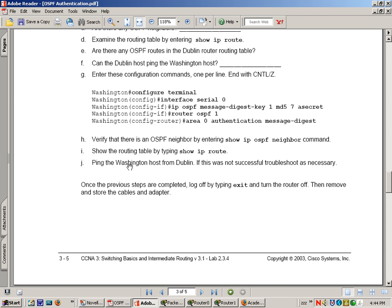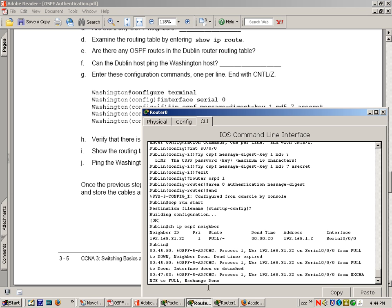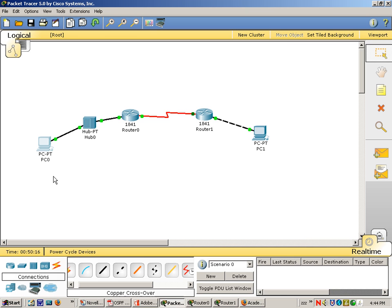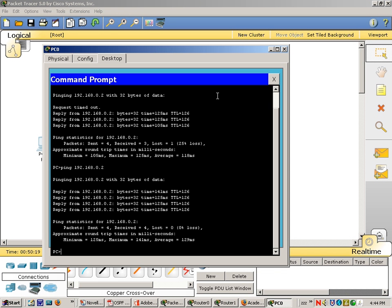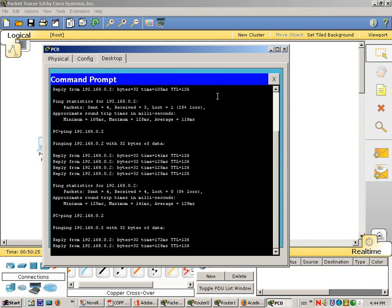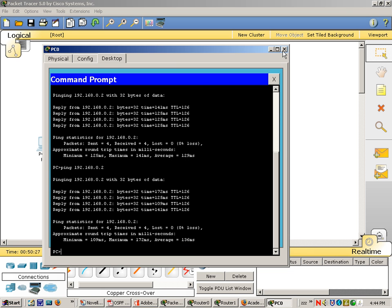So we're going to ping Washington host from Dublin. And what we've just basically done is set up authentication to occur. So let's go to the host, ping across. And we have connectivity.